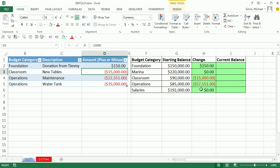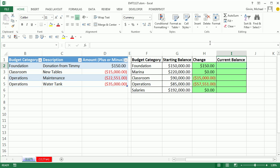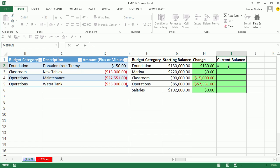So we have our SUMIFS adding correctly. Now the current balance is simply starting balance plus the change. As we copy that down, notice if we're adding a positive, it adds, but when we get to a negative, it'll add a subtraction, so it'll be just like subtraction. This formula will work.